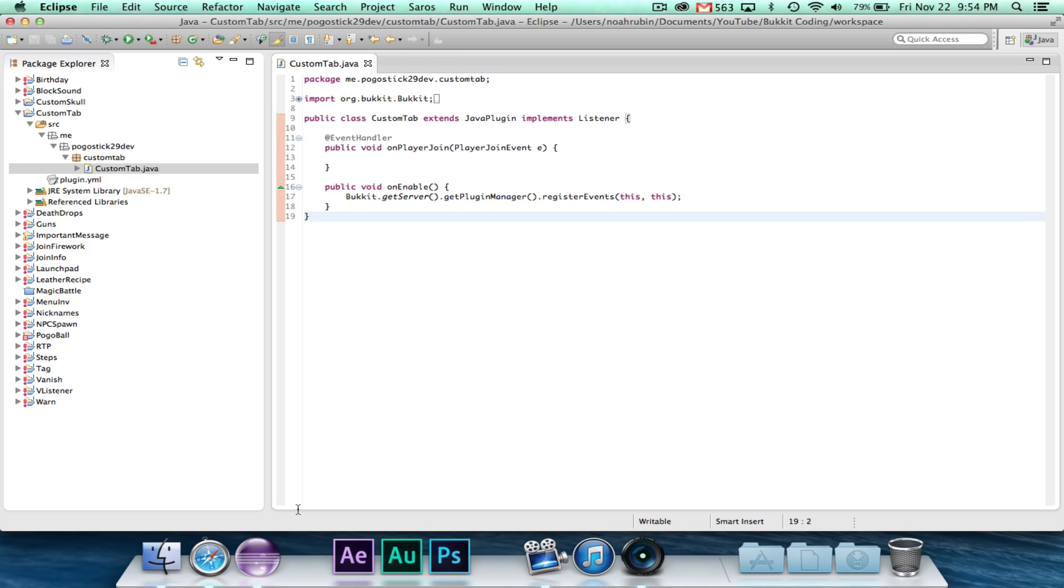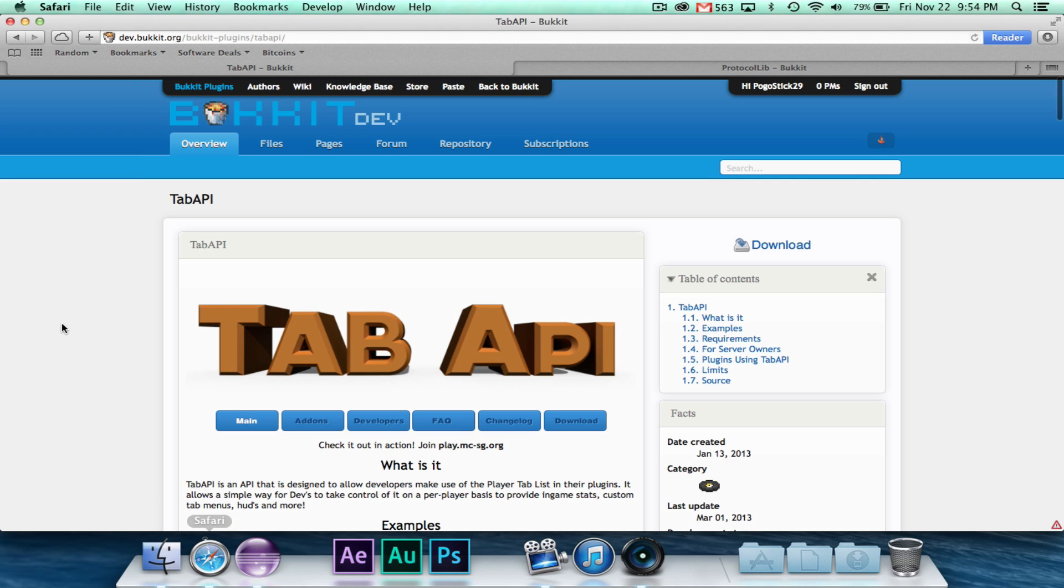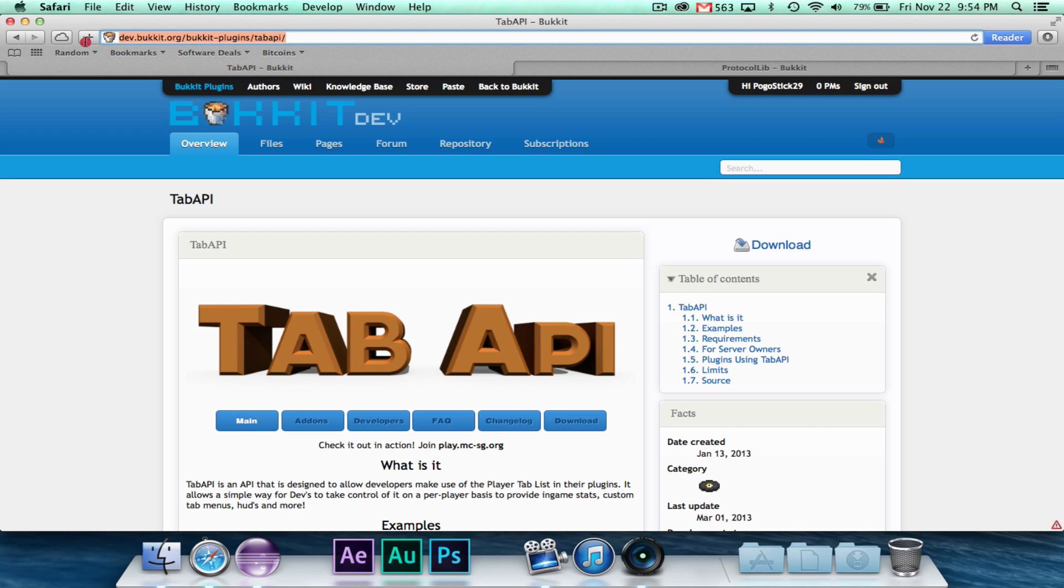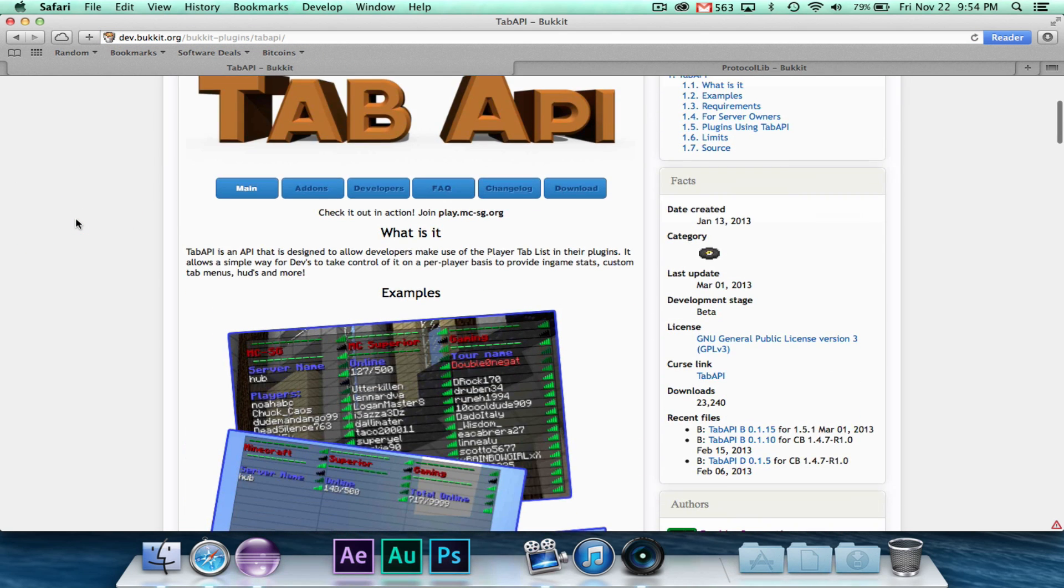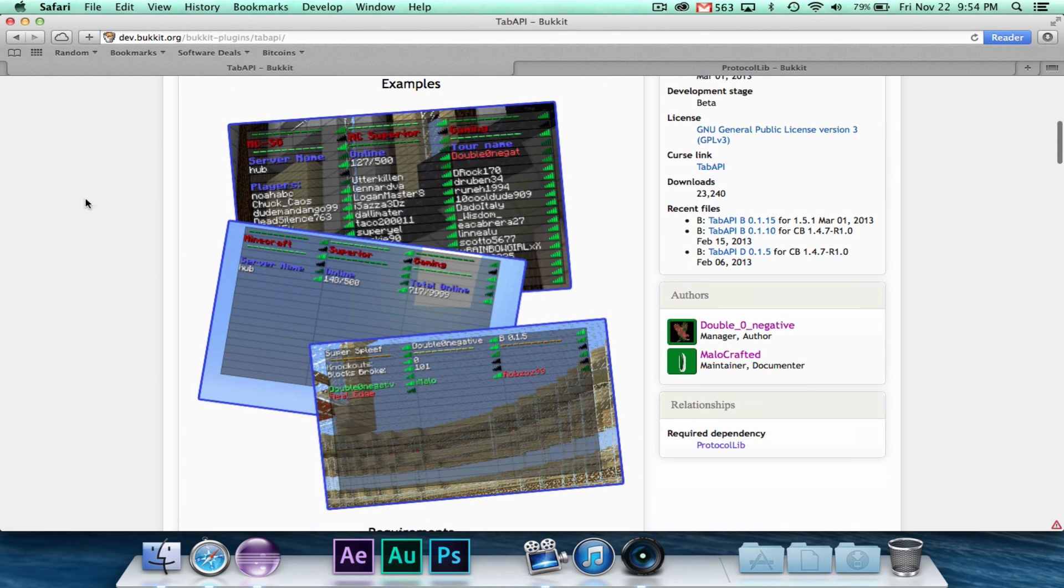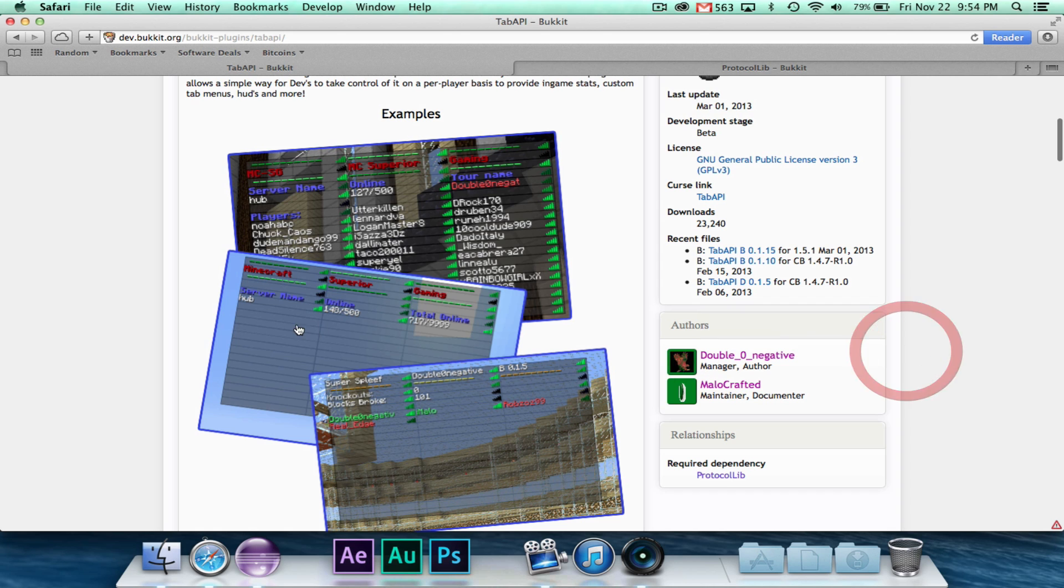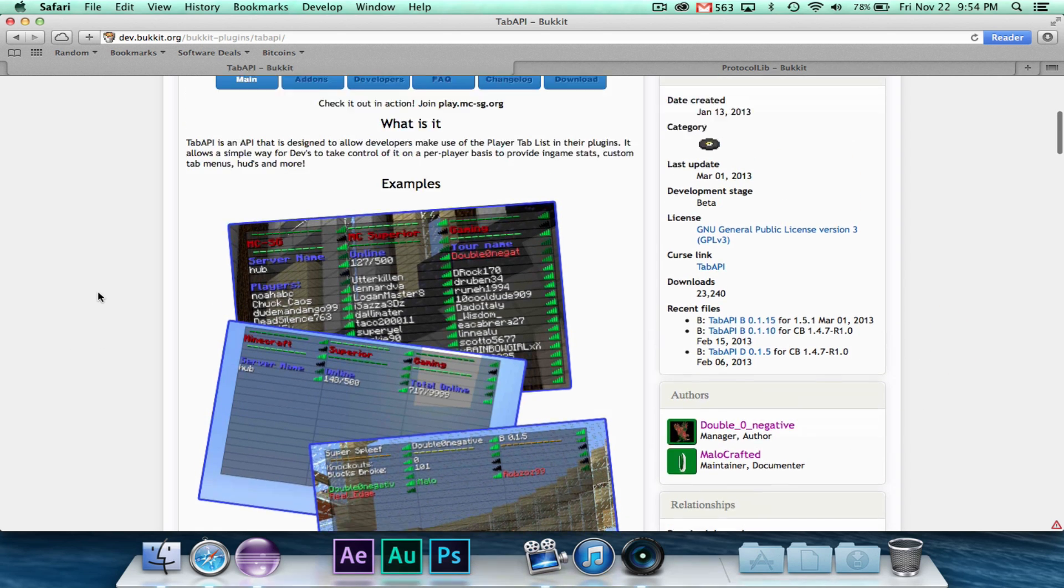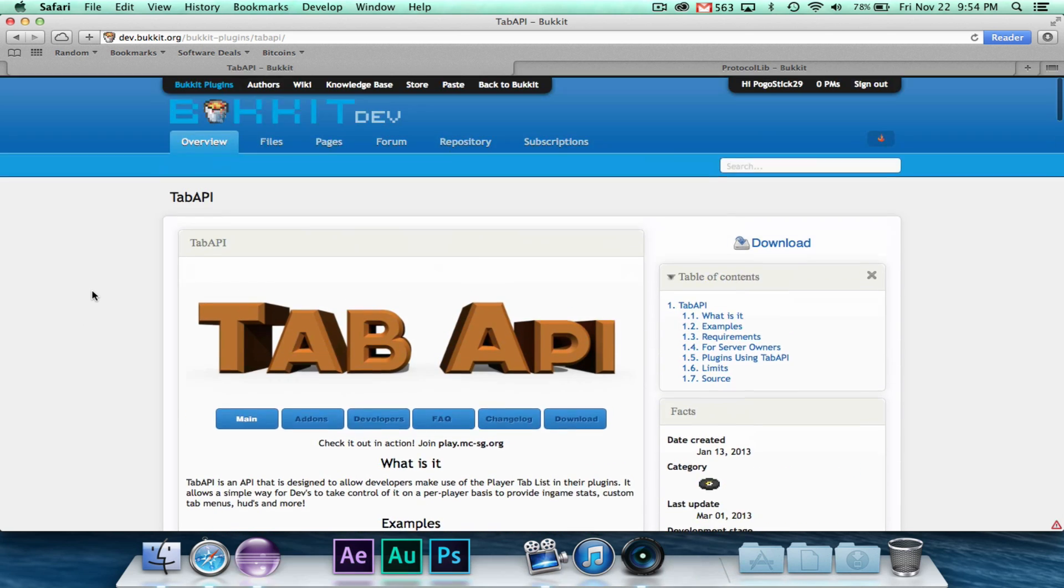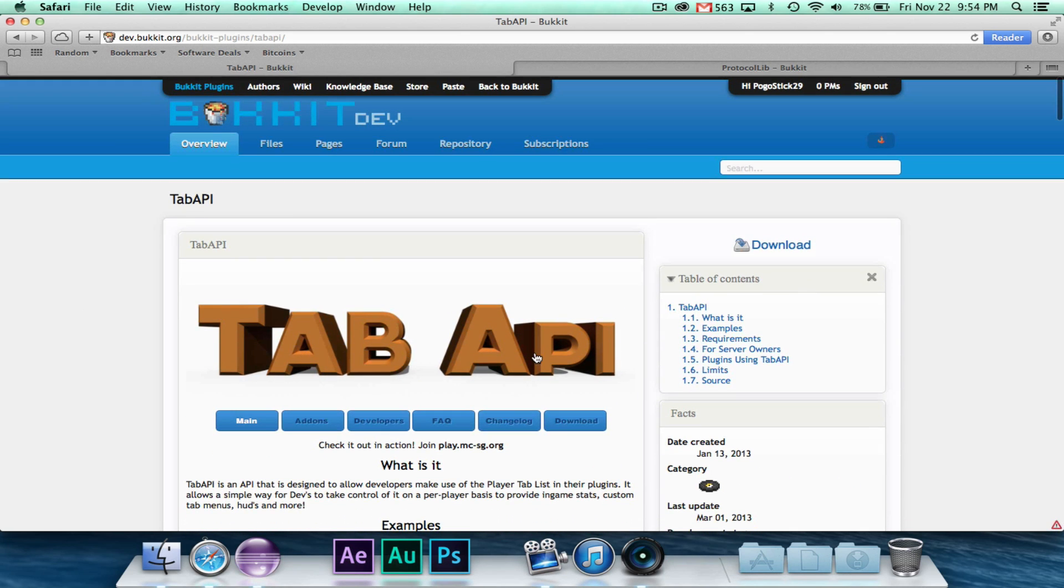All right, so in order to do this plugin, we're going to need to download two extra things that we wouldn't normally use. The first one is Tab API. You can find it on Bucket Dev, it's called Tab API. For those of you that are interested, it was written by the guy that wrote Survival Games, the MCSG guy, and so you can get that there.